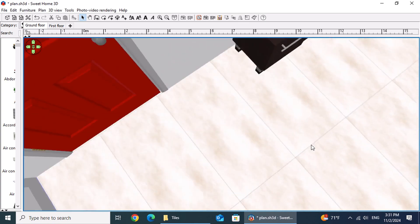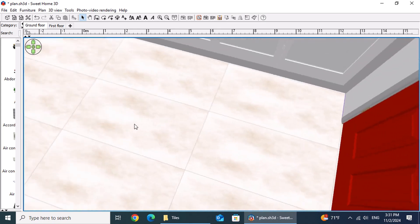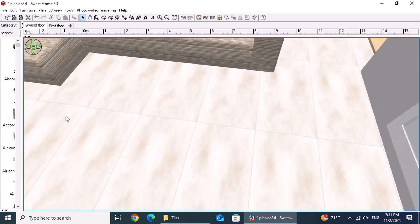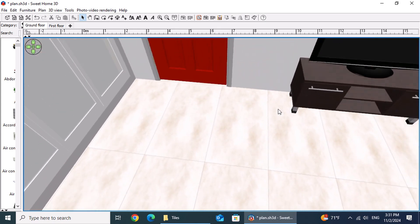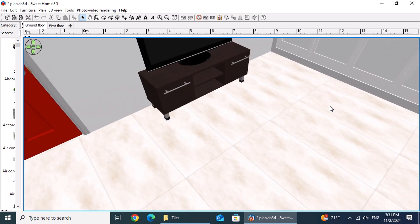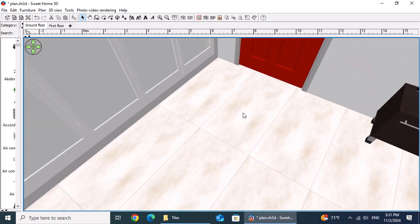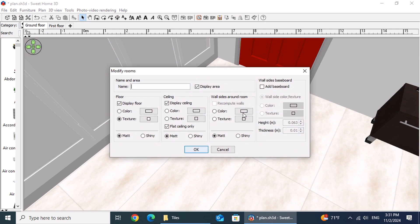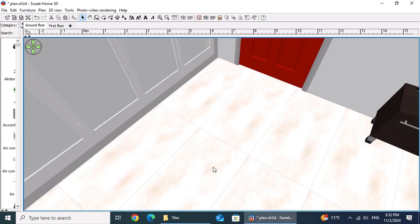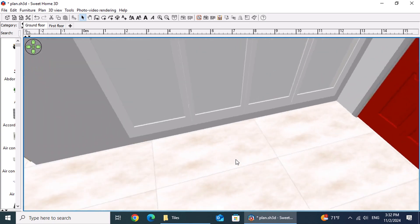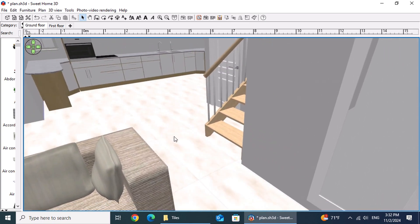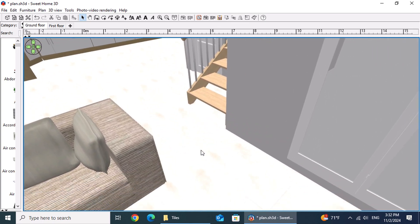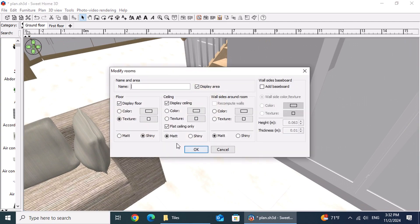Another key parameter is the tile finish, whether the tiles are matte or shiny. This selection is accessible by clicking on the floor where we can choose between matte or shiny finish. This choice will affect the final rendering and the overall look of the space.